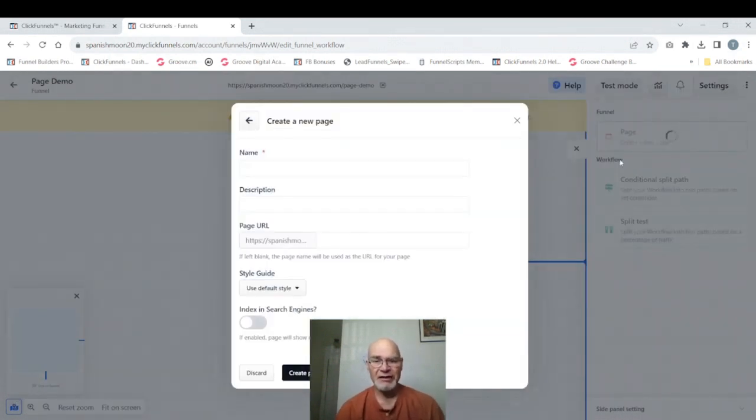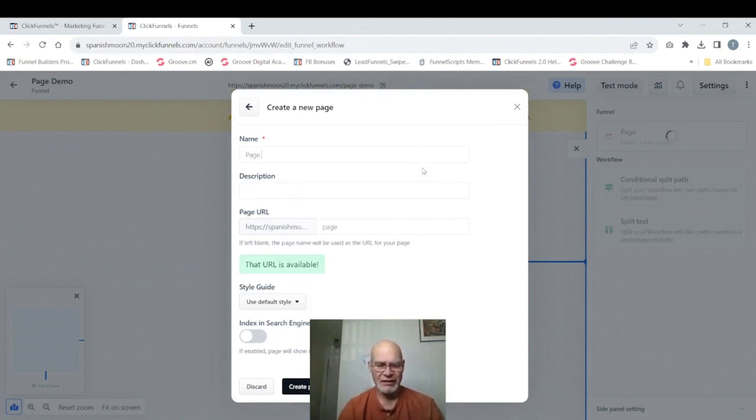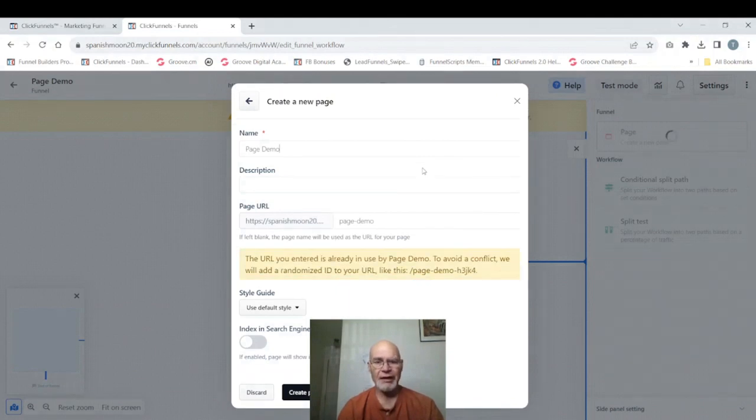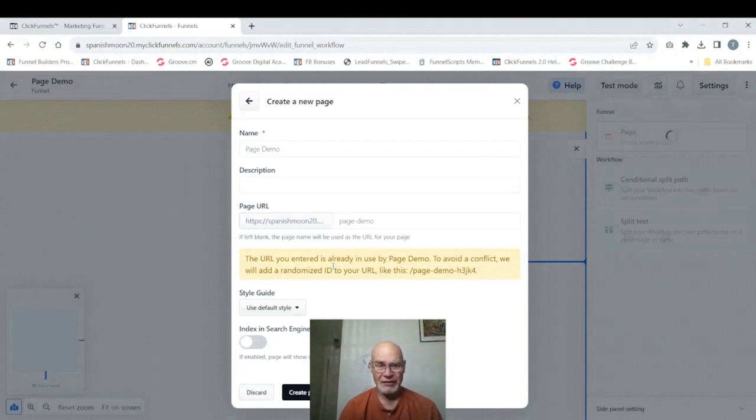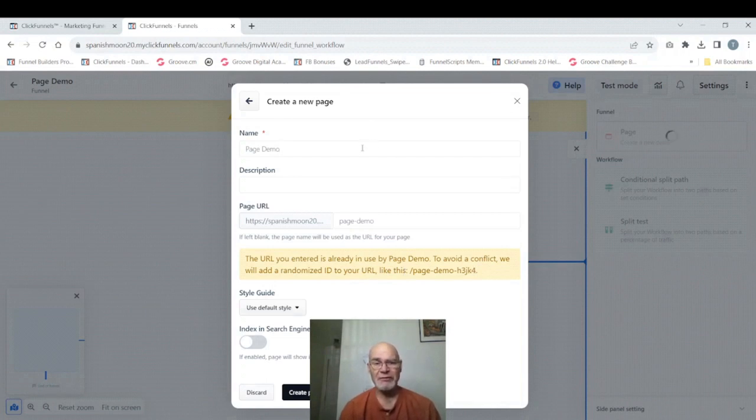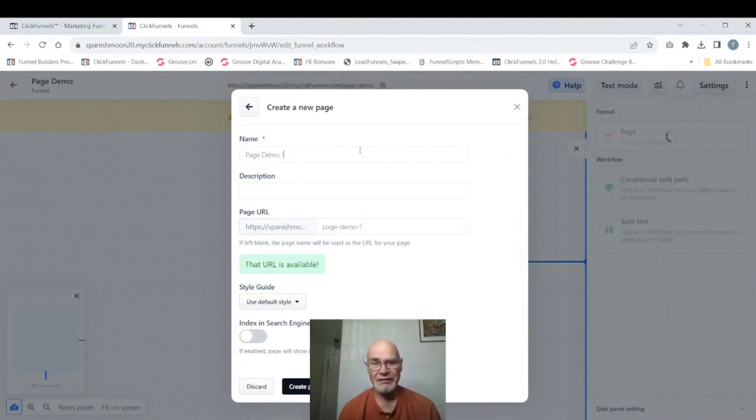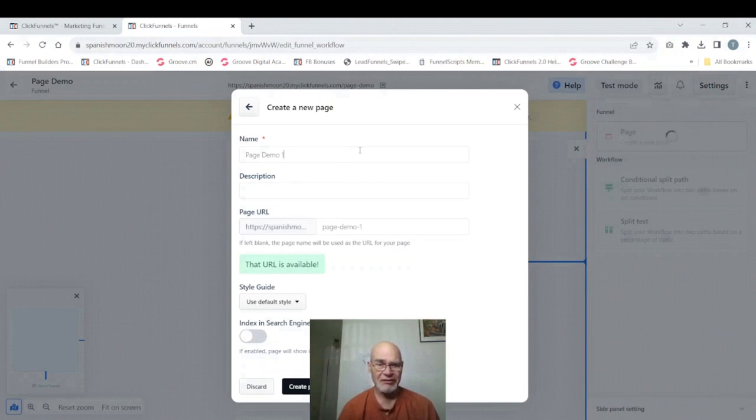It will bring up this box asking us a couple names. We're going to call this page demo. Now you see when I did that, that's the same name as the funnel, and so it gave us this message in yellow that that URL has already been used. If we use that it's going to cause us some problems. They give you another message here to avoid conflict: we will add a recognize ID to URL like this and give an example what it's going to look like. That's the ugly code I was talking about. So instead of that we're going to put number one here. This page and this funnel isn't actually going to go on to the internet. I'm just using it as a workspace and a workshop to show how this is going to affect you when you work in ClickFunnels 2.0.